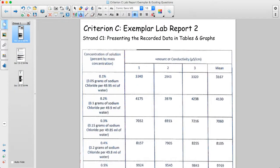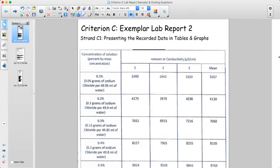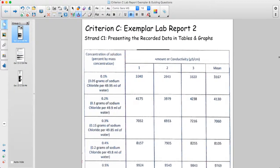This is a video to help explain Criterion C by looking at an old exemplar of a Criterion C lab report. This is an old lab on conductivity and factors affecting how well a solution conducts electricity. It is no longer used, and part of the reason it's no longer used is it is a bit simplistic.